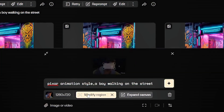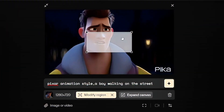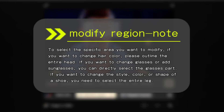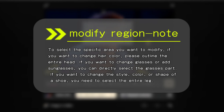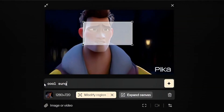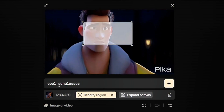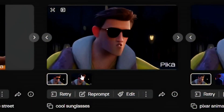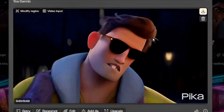Click Modify Region to select the area you want to modify and enter the content you want to change. Please note: the selected area must be consistent throughout the entire video, and you cannot delete the selected part — you can only replace objects or content. You also cannot select a blank area to generate an entirely new object. For example, if you want to make the boy in the frame wear sunglasses, simply input the prompt 'Sunglasses' and click Generate. You can see that the character is now wearing sunglasses.